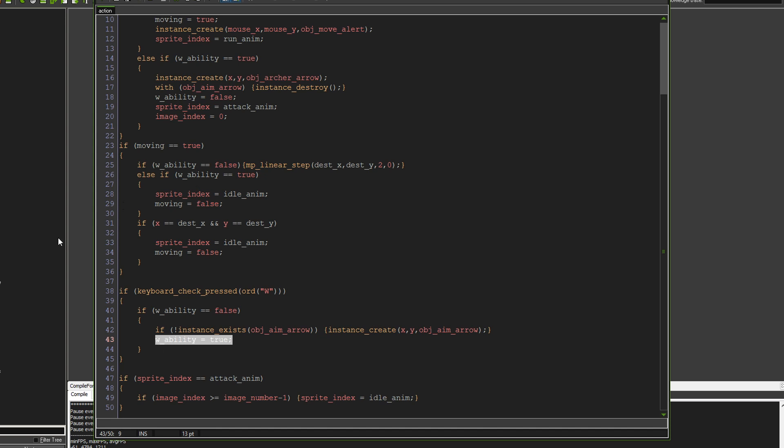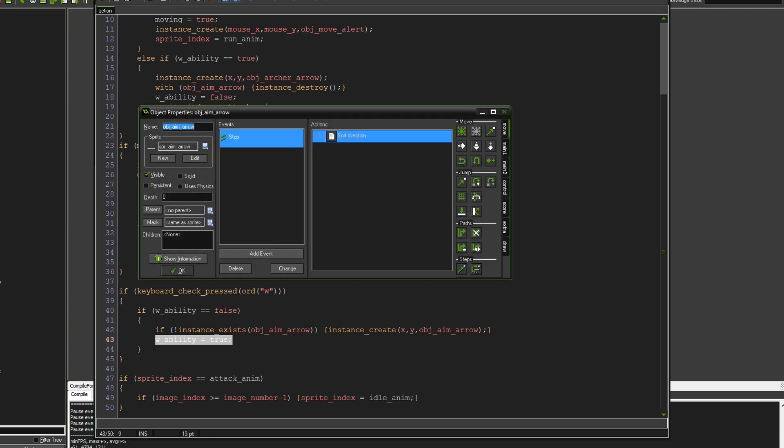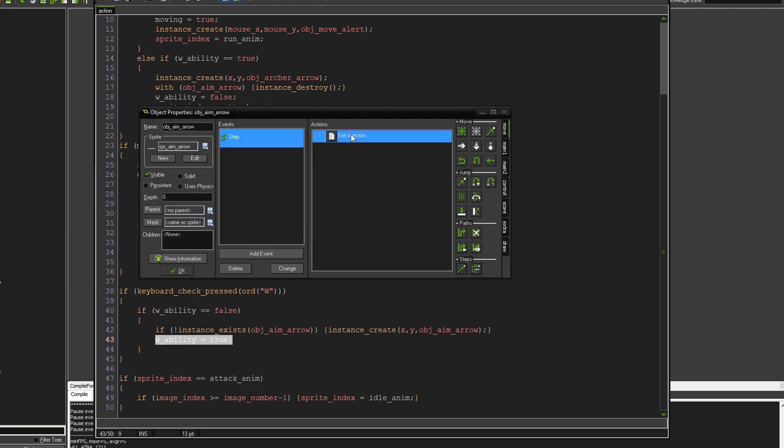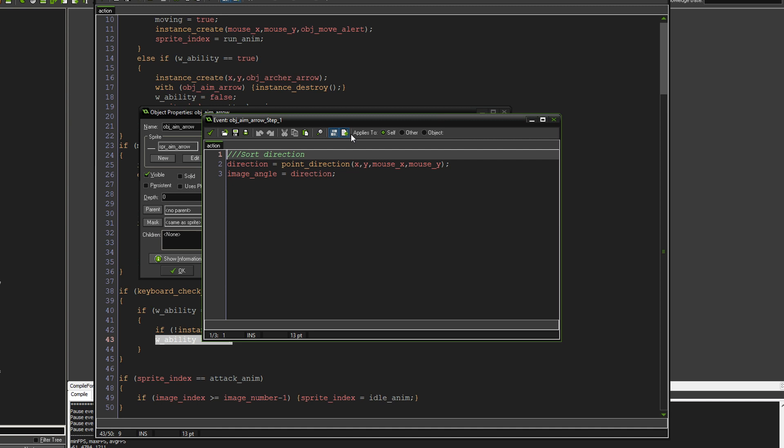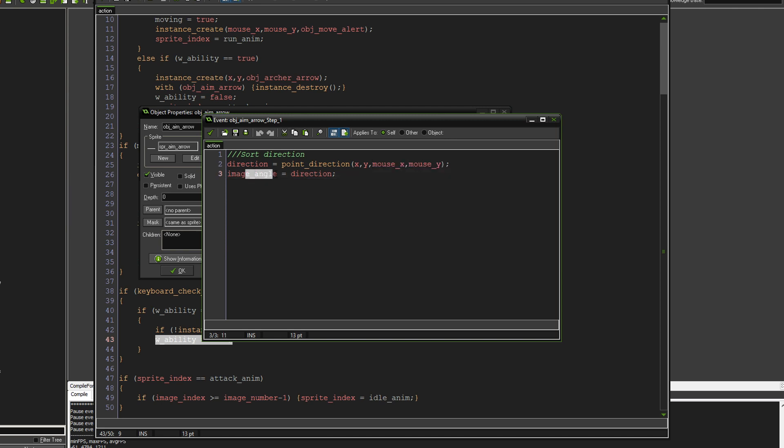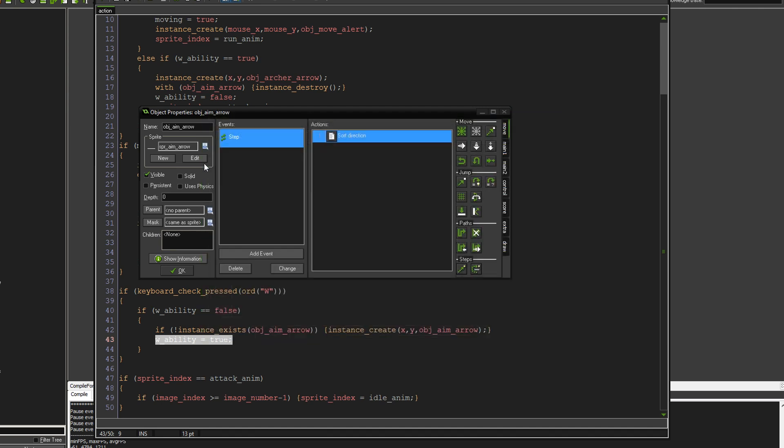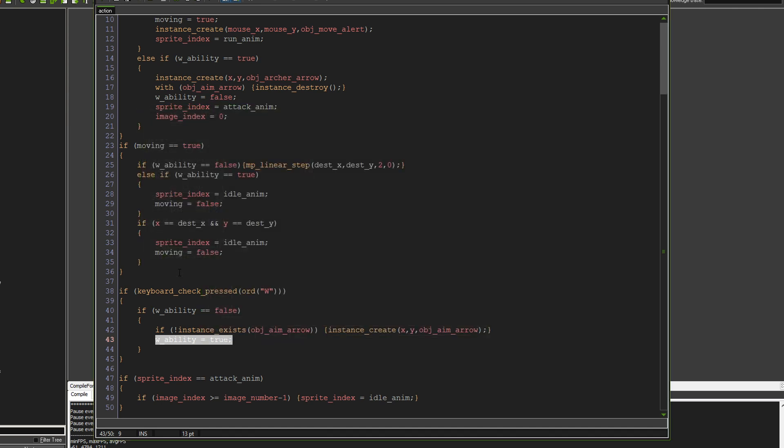Now let's have a quick look at the aim arrow. It just has a step event, and I've just named it sort direction. And all this does is it says direction equals the point direction from the object itself to the mouse position. And then the image angle just equals the direction. And that will just do that every frame so that it will just constantly follow where your mouse is in terms of direction. And that works quite well.